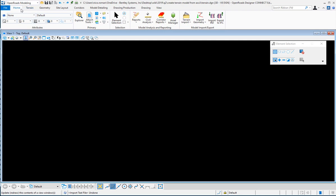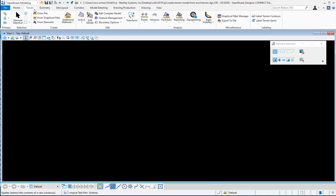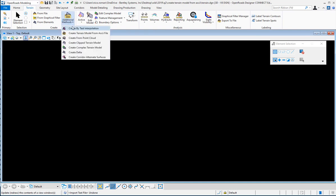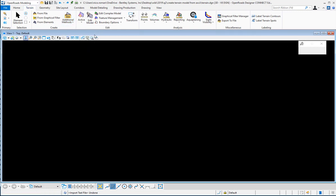I'm going to select from my tabs the terrain tab at the top here and here's how to create a terrain. I'm going to go to additional methods and select create terrain model from ASCII file.